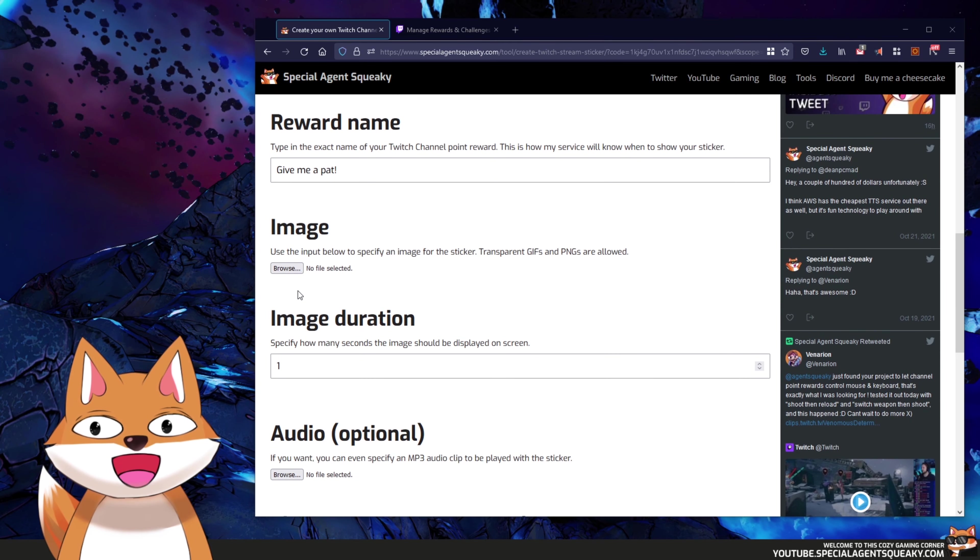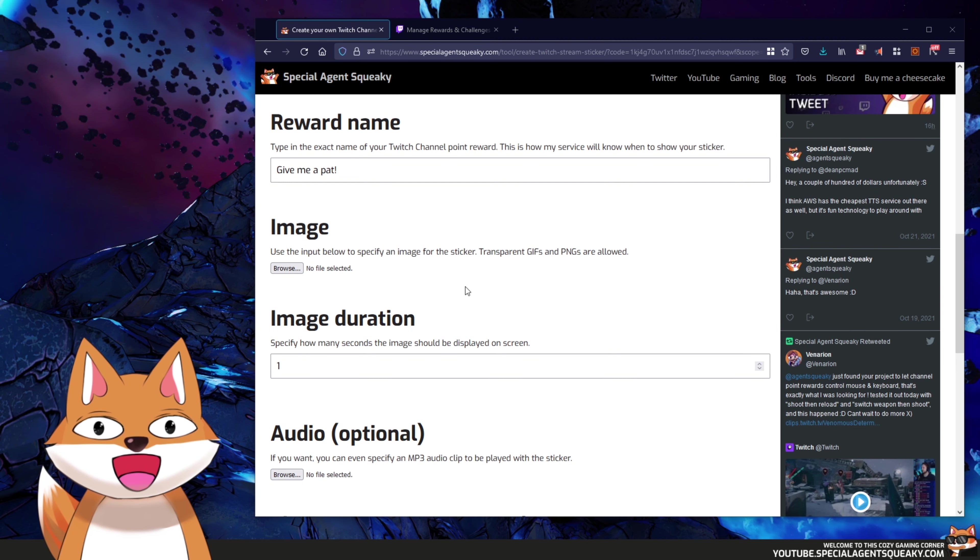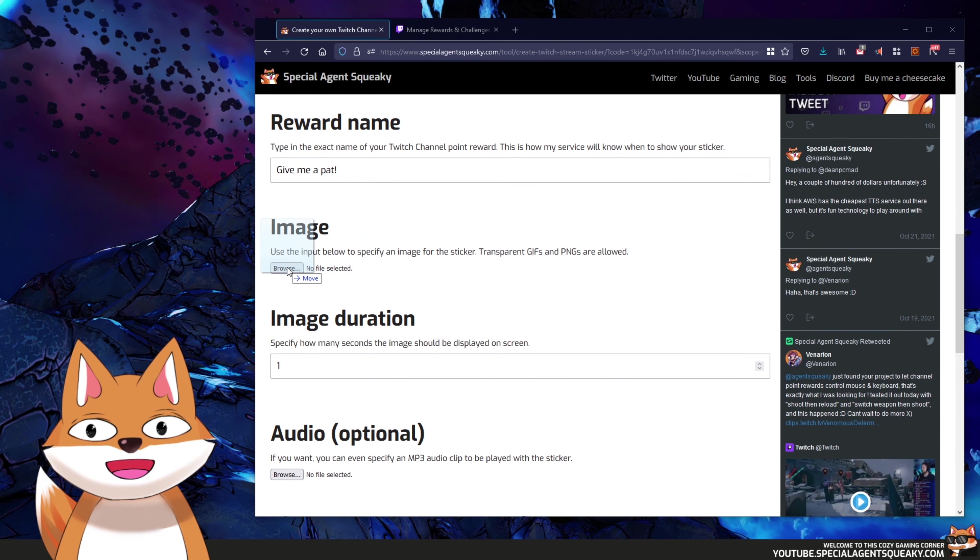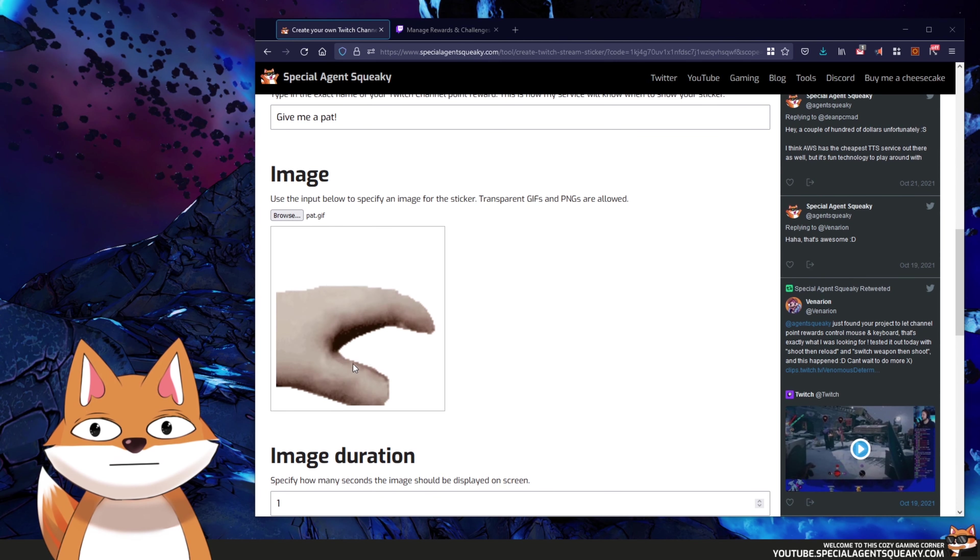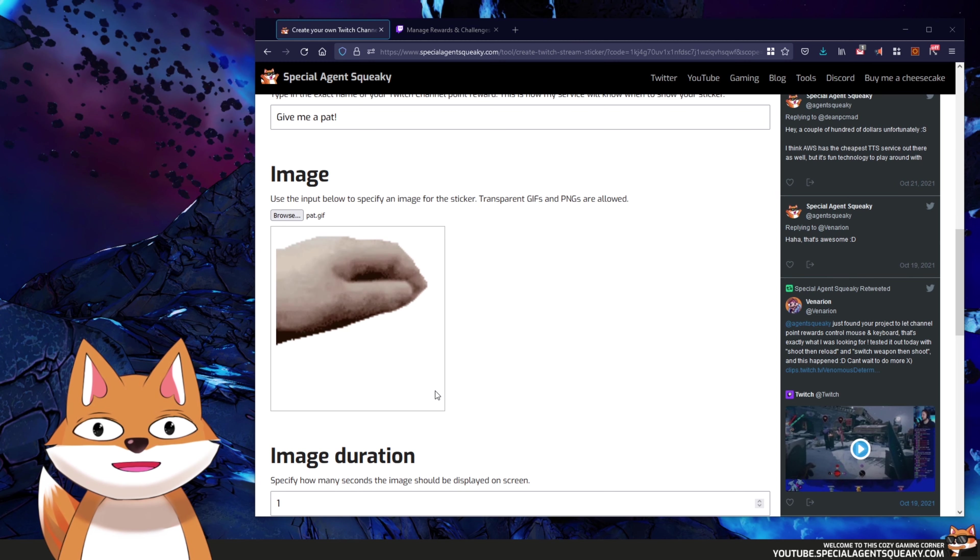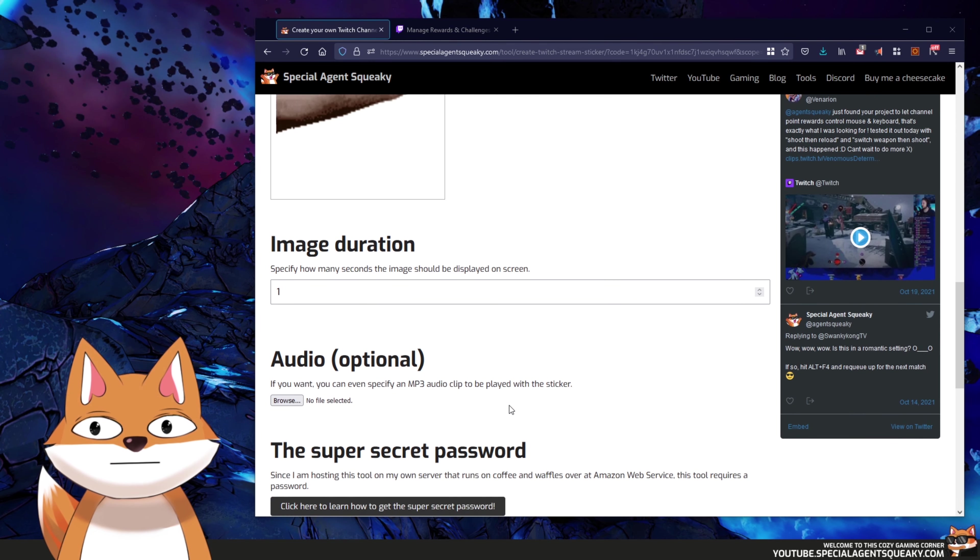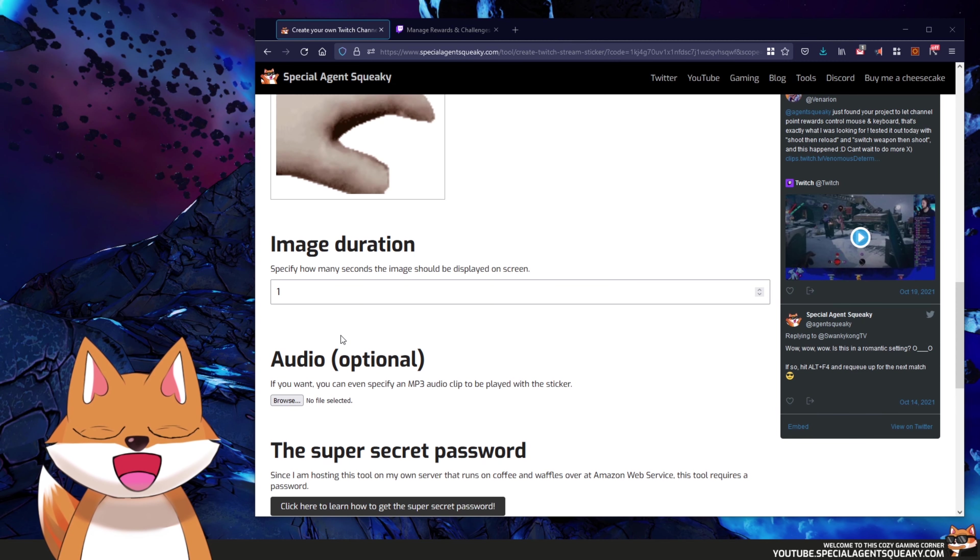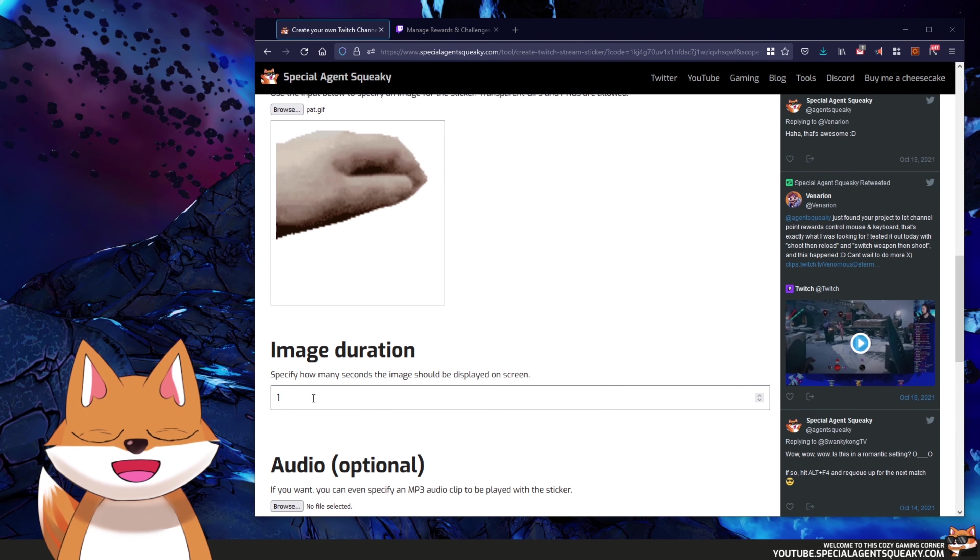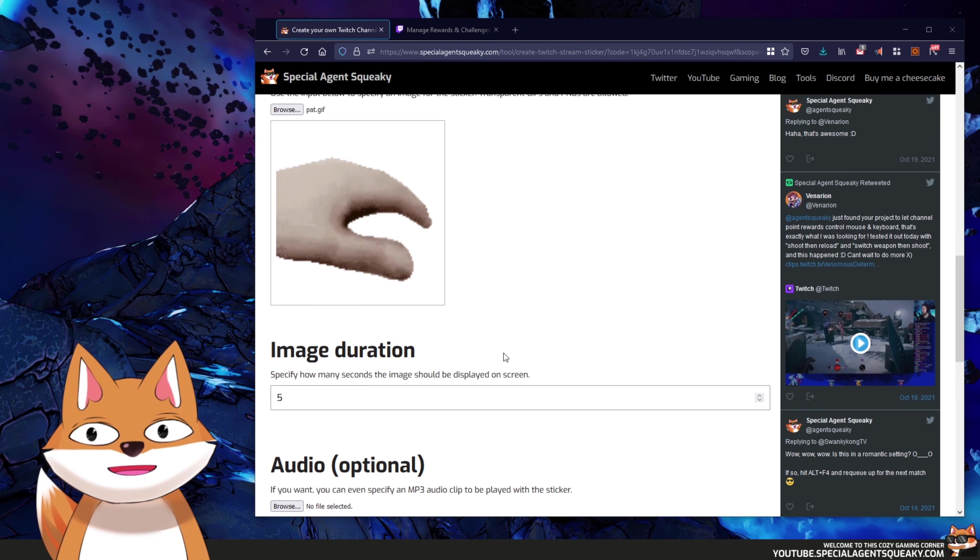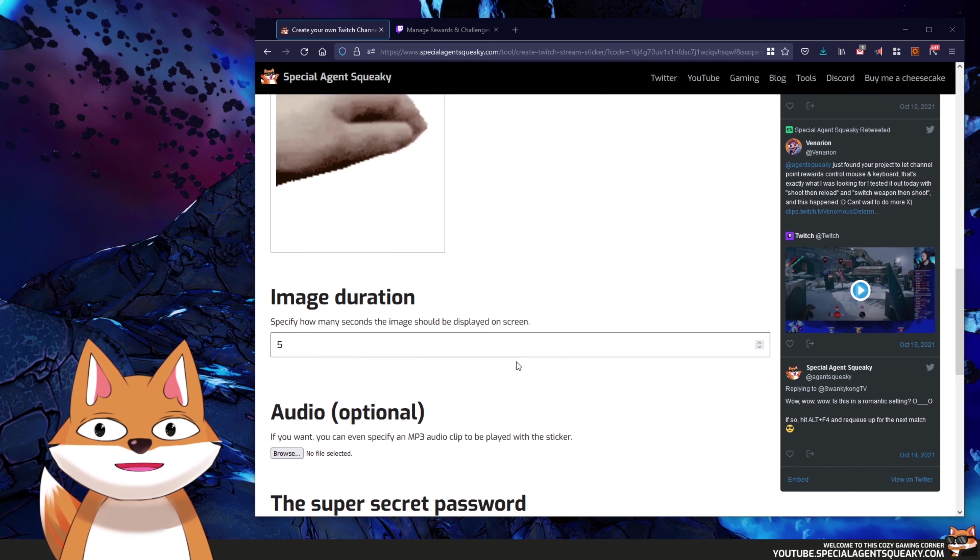The next thing we need to do here is to upload an image. So I'm just going to drag over my pat GIF here and put it over here. And as you can see it's been added here and we can see a preview of it. The next thing we need to do is to specify how long this image should be on screen. So maybe one second is a bit too short, so maybe we're going to have five seconds. But put in whatever value you want here.